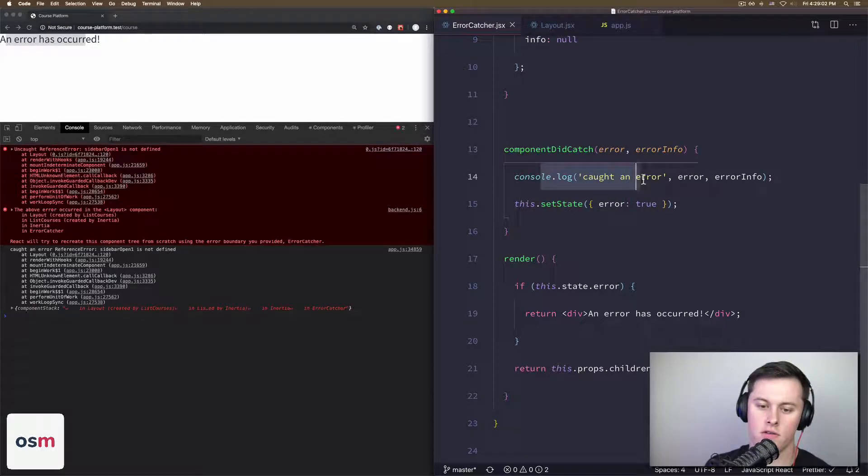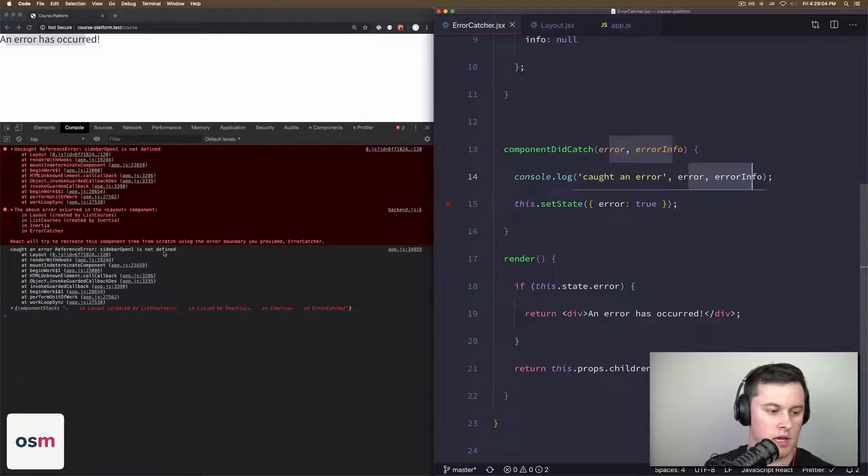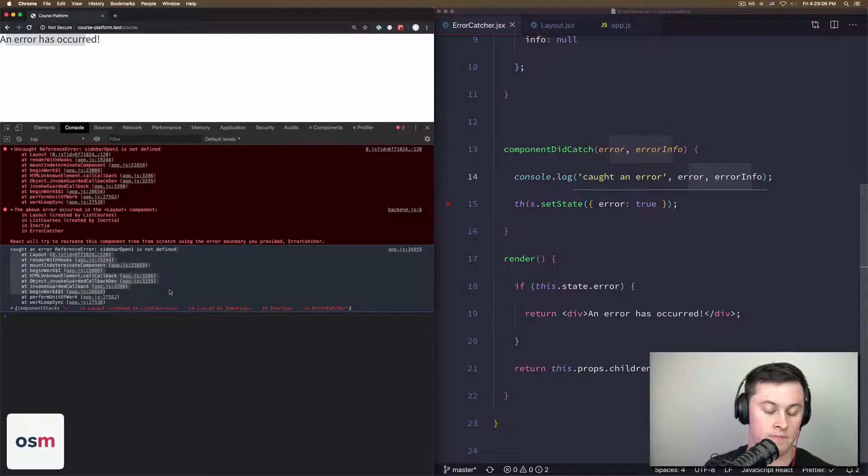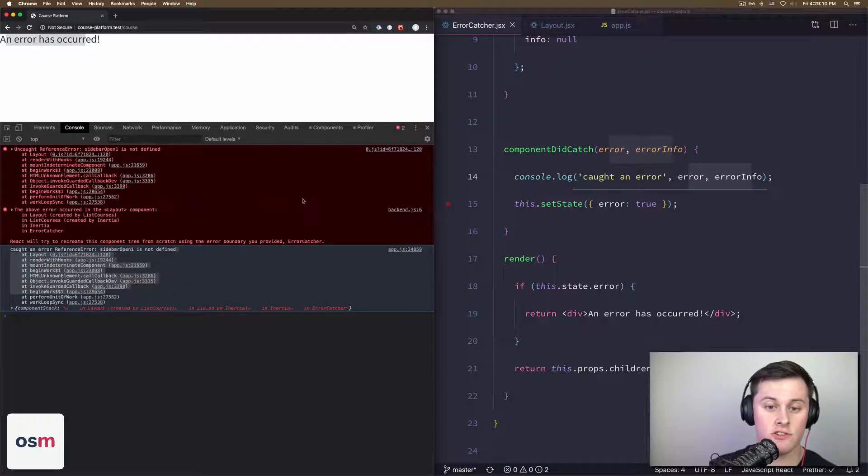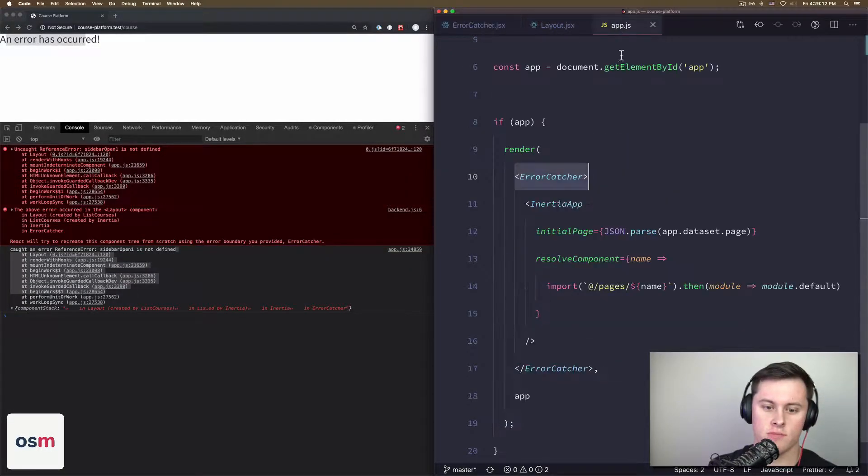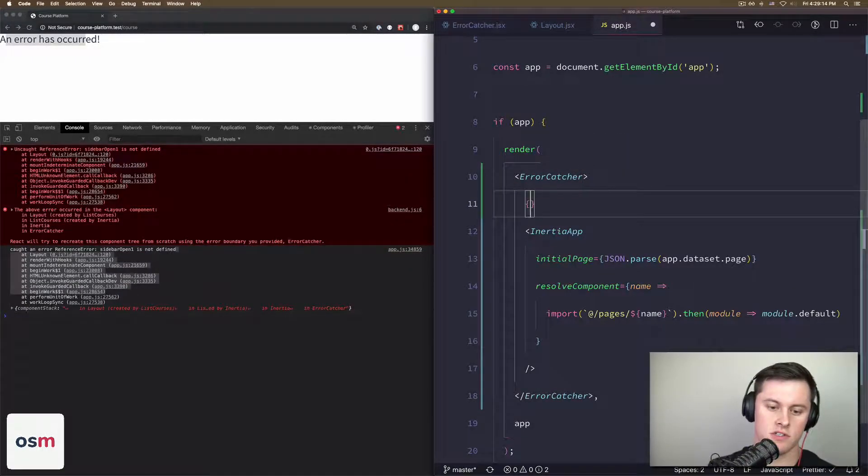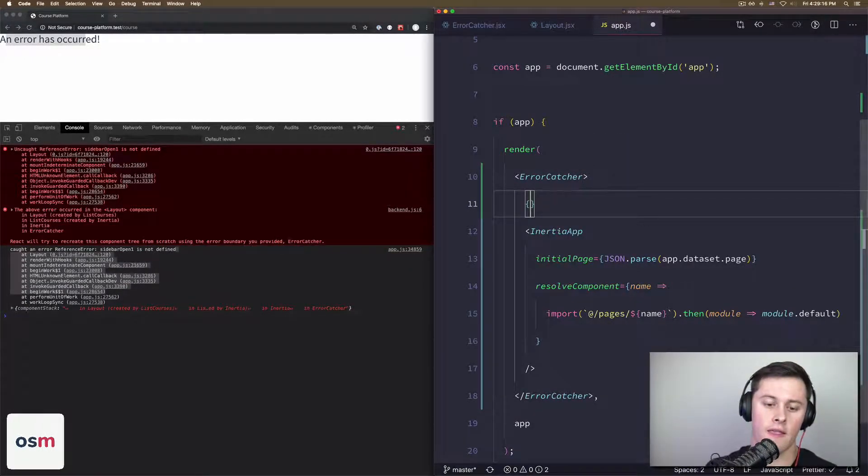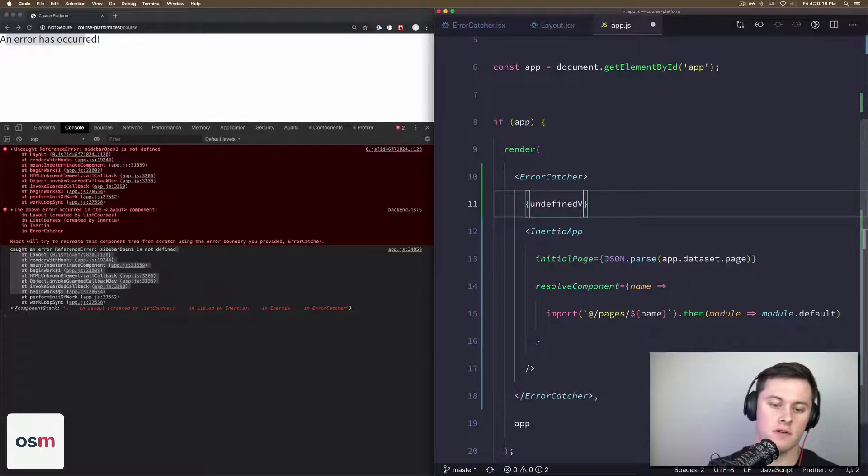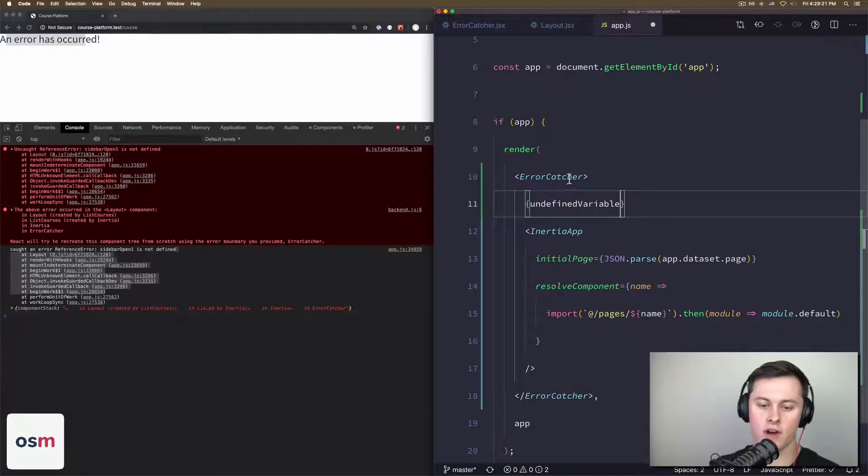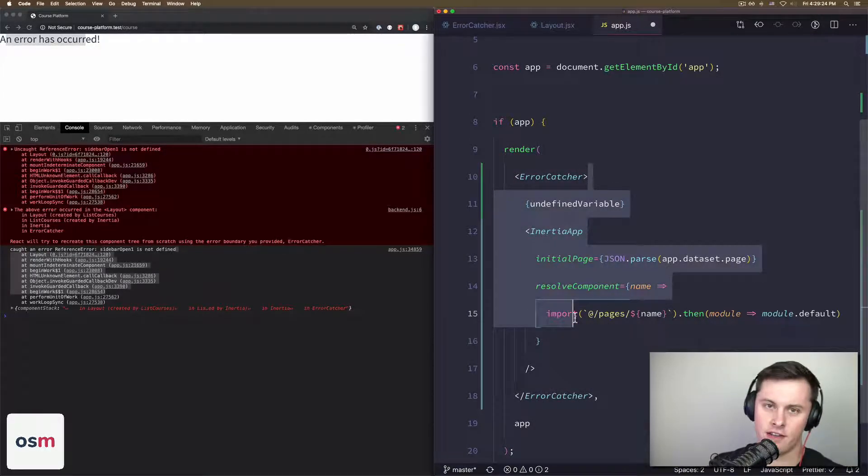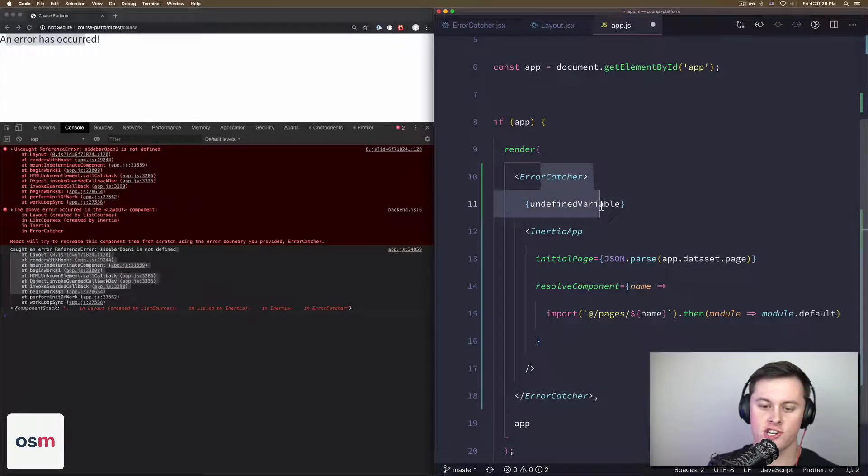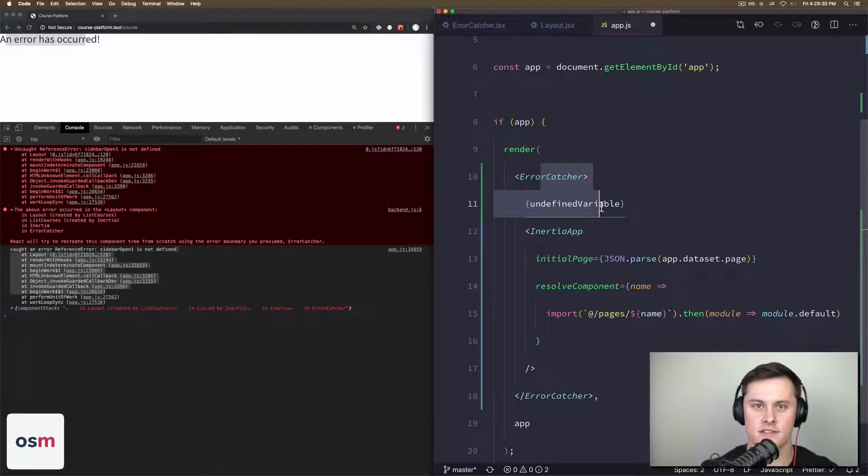Then you can see 'An error has occurred' is our div which was rendered by our ErrorCatcher. You can also see that I'm logging out 'caught an error' and the error info, which is visible here. So the part that I got caught up on was what I tried to do initially: I changed my ErrorCatcher code such that when I was testing this, I put my undefined variable or my error directly in the ErrorCatcher. It's hard to explain because it's a child but it's not a child component—it's just child elements of the ErrorCatcher.